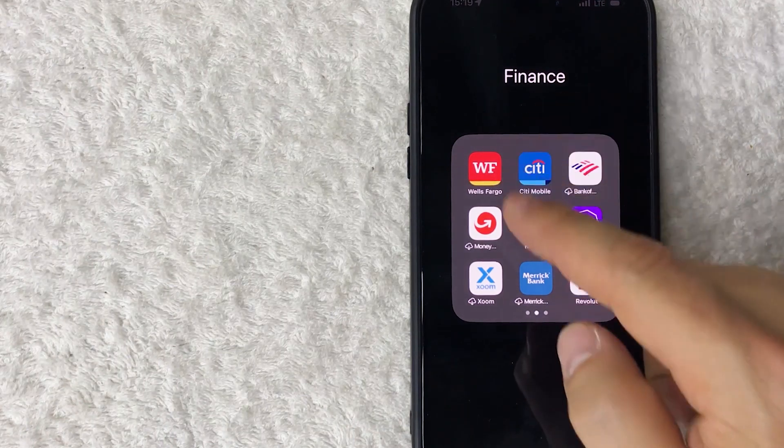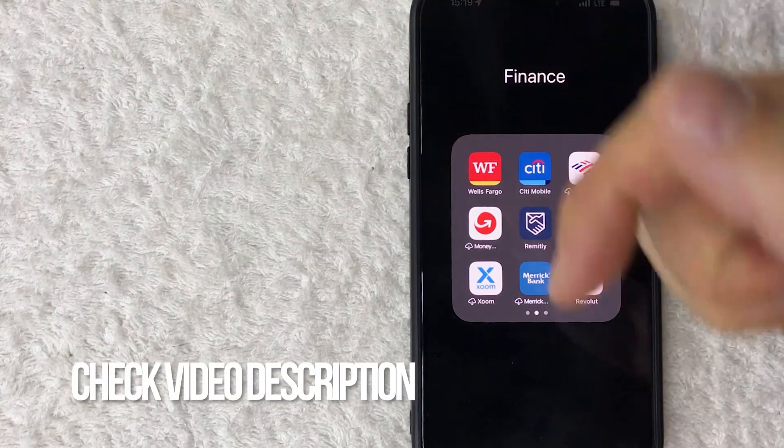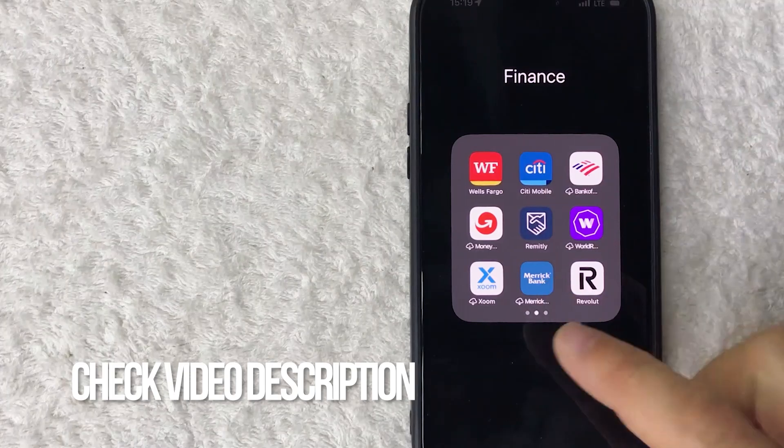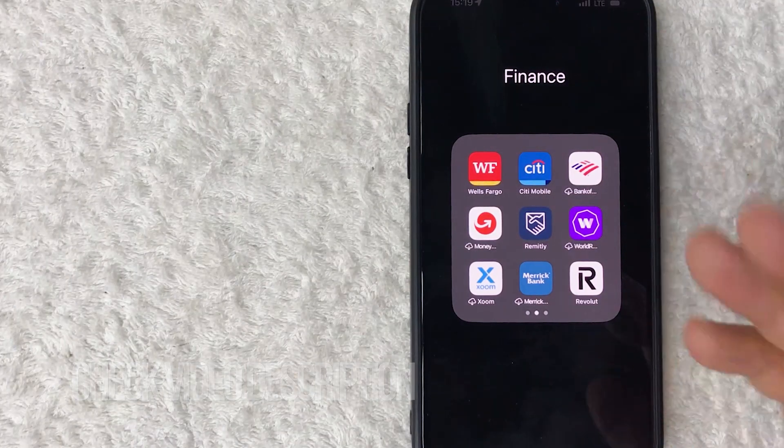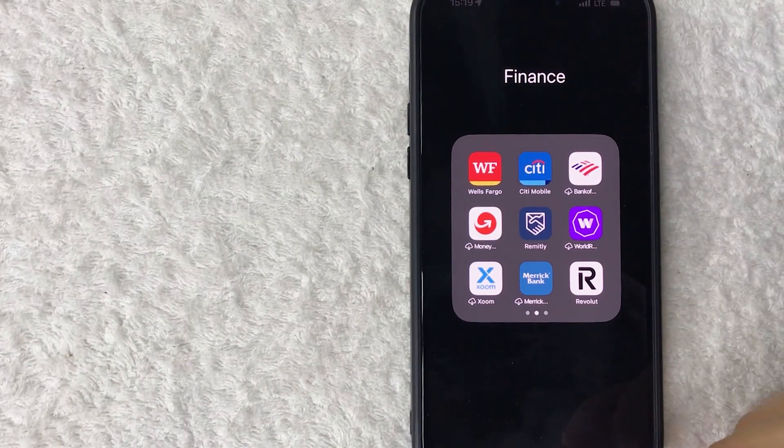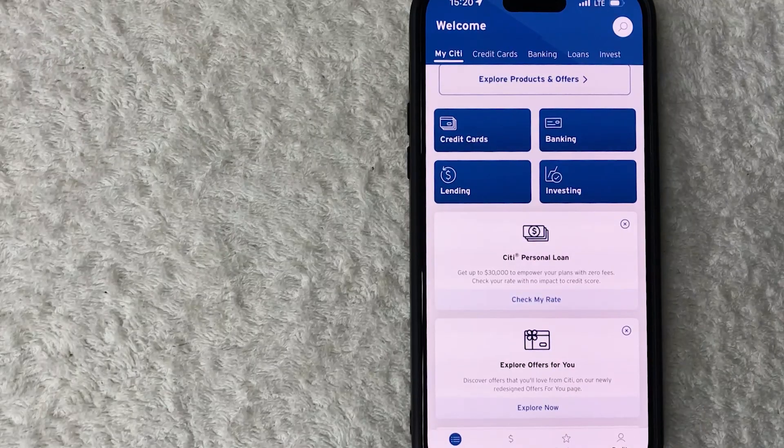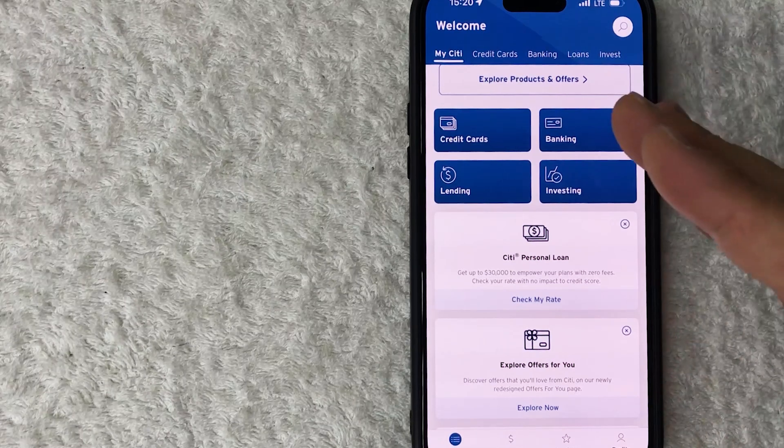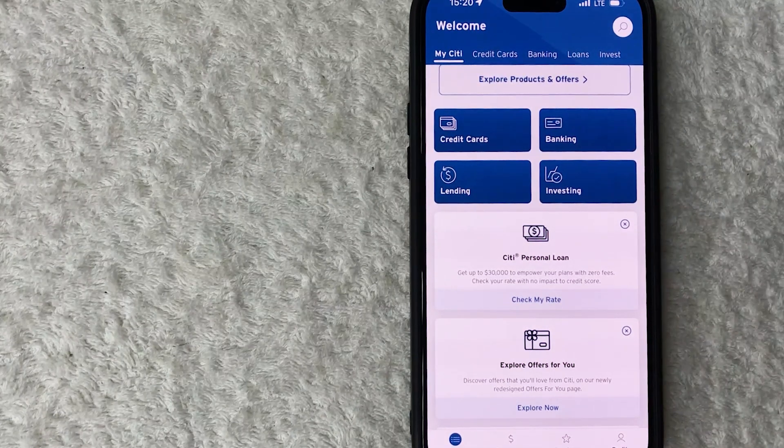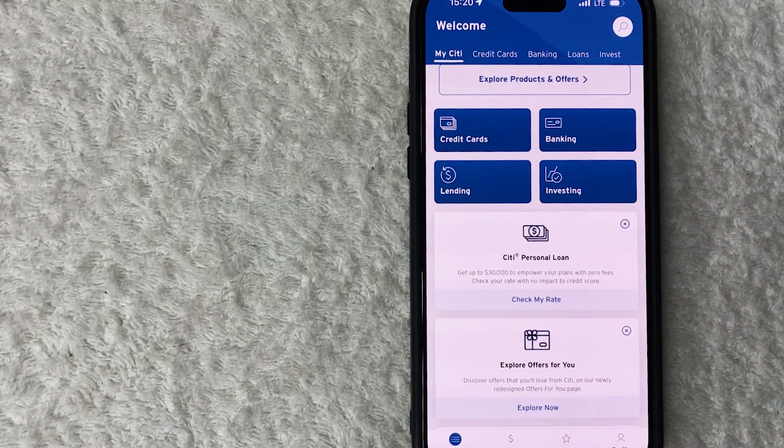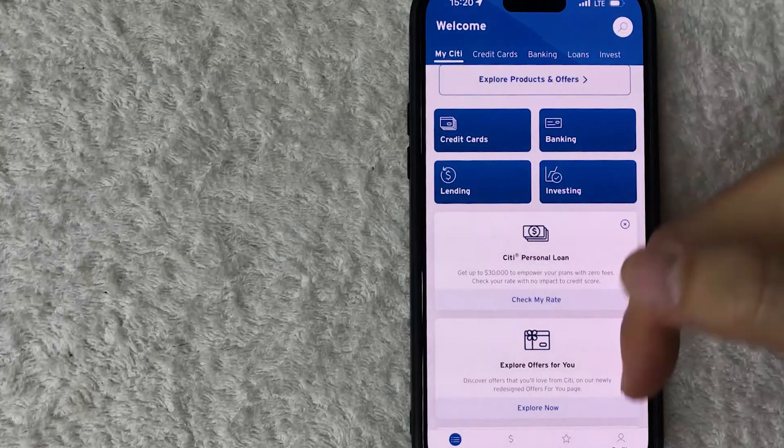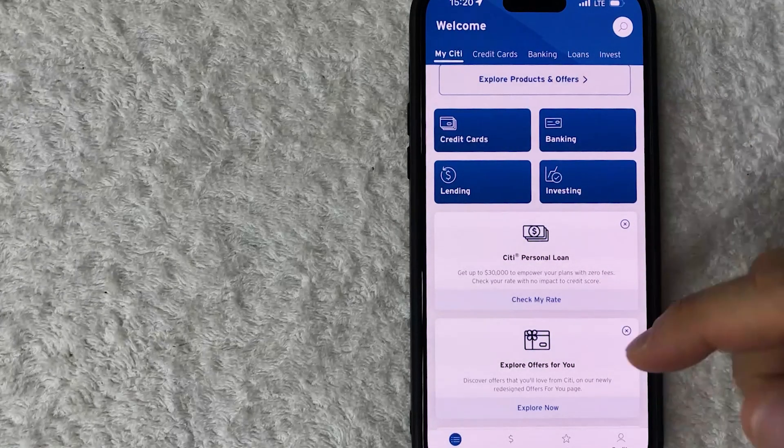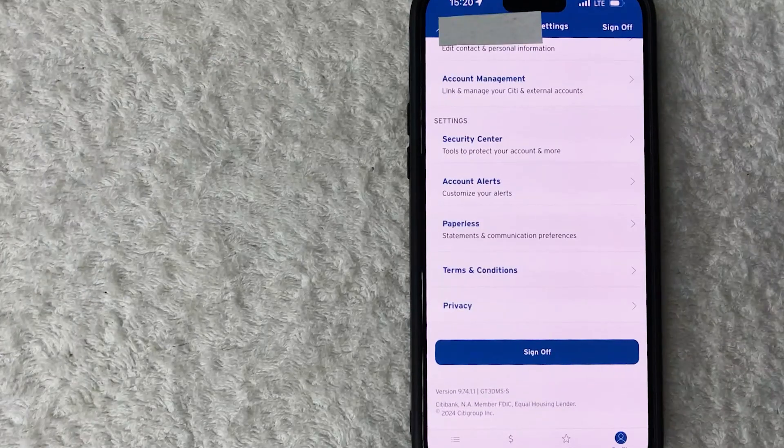It's a pretty easy process and it's handled here in the Citi app. Check my video description, I'll try to leave the written instructions there as well, but I'm going to go ahead and open my Citi app now. Okay guys, I went ahead and opened up my Citi app, this is the home screen. Now here on the home screen, if you want to sign out of all devices, what you want to do is go ahead and click on your profile icon down here on the bottom right. It looks like a little person icon.